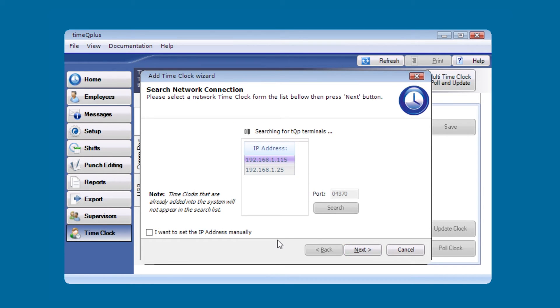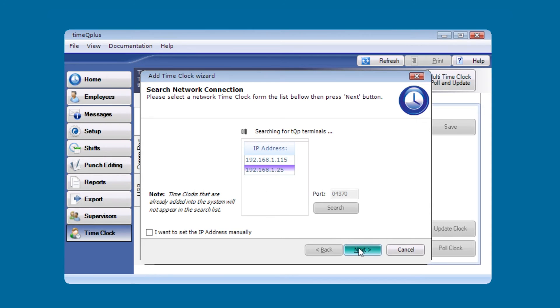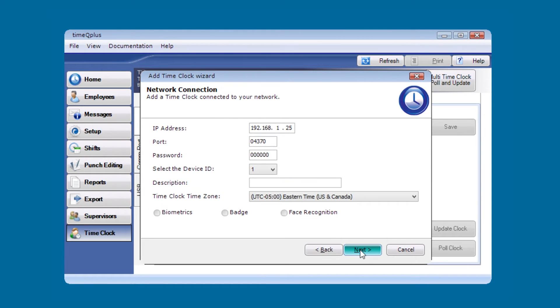What it's going to do is scan the network for terminals. If it finds them, it should show you in the list. In this case, our terminal shows up as 192.168.1.25. We're going to select that and then press next.